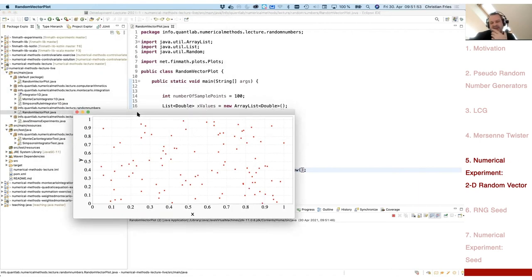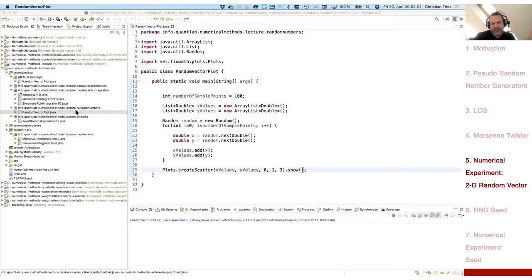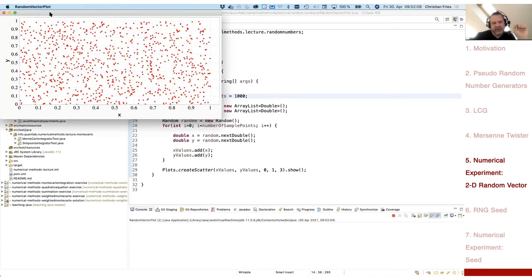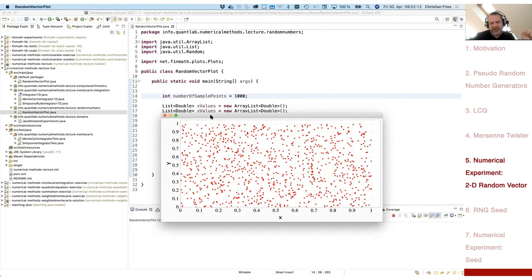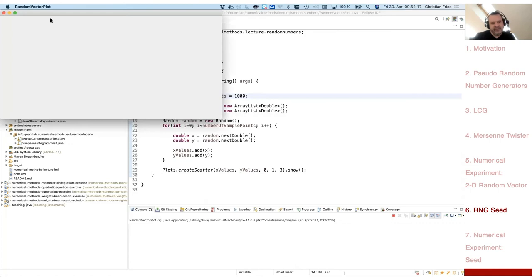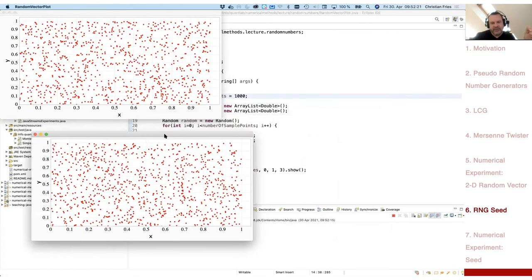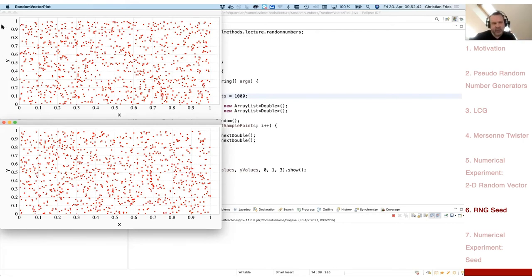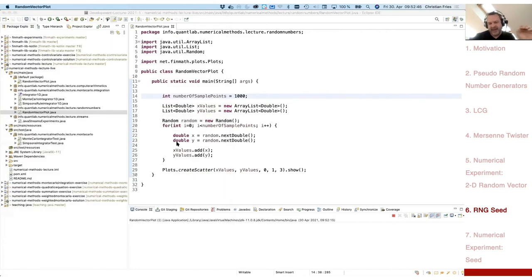Let's run this small program. We get a graph similar to the one in the script — a two-dimensional sampling of random numbers. Let me use 1000 points to have more dots on the plot. It looks random — not really, it's a pseudo-random number generator, but it looks random. Running it again and comparing the two results: you can see they are not the same. For example, there is a gap here which is not there in the other run. These are not the same numbers because we always generate a different sequence.